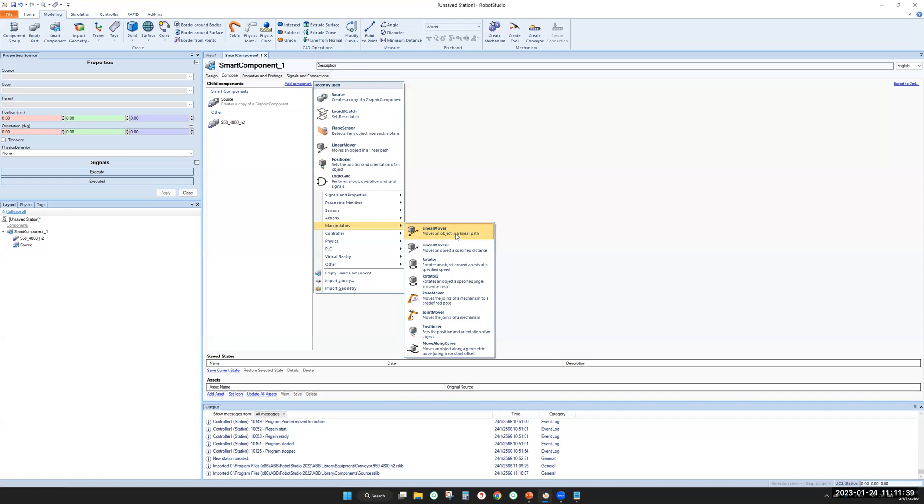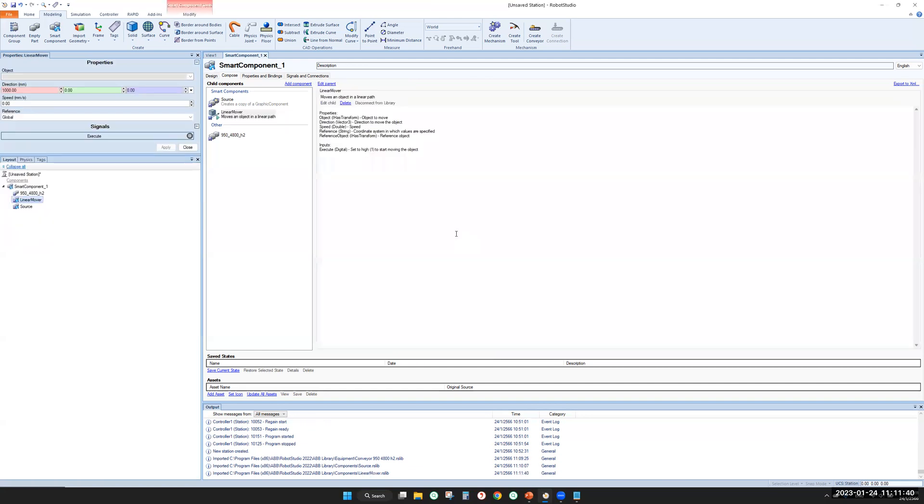Let's select it. Move an object in a linear path. So you need to define what object you want to move, direction, speed. I think it's okay.